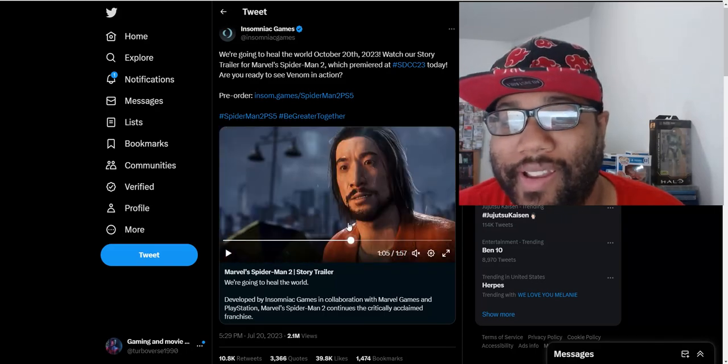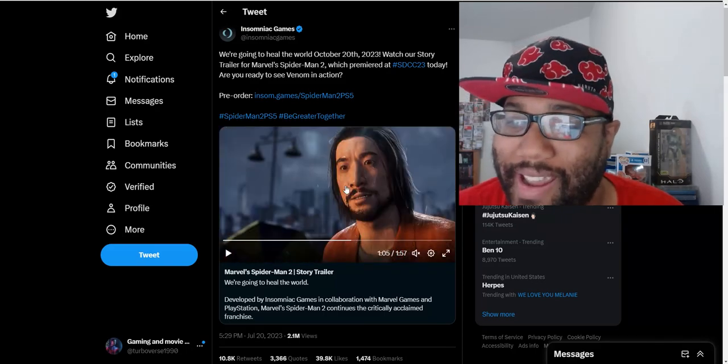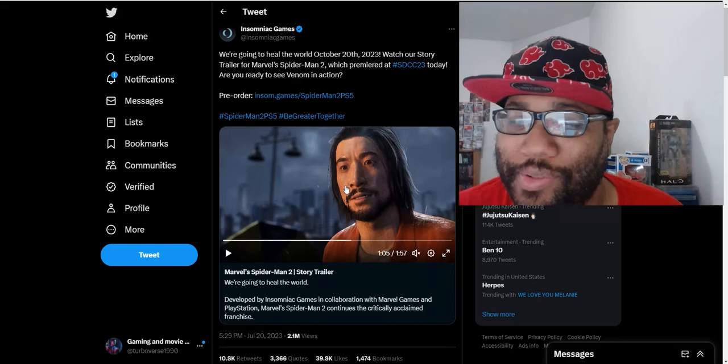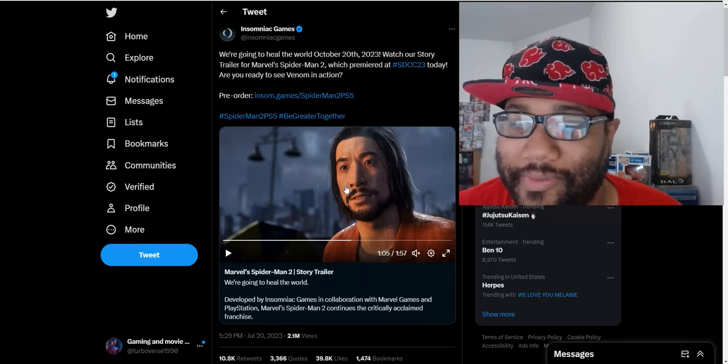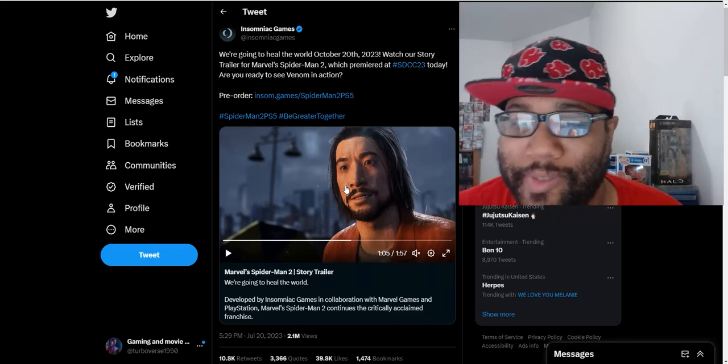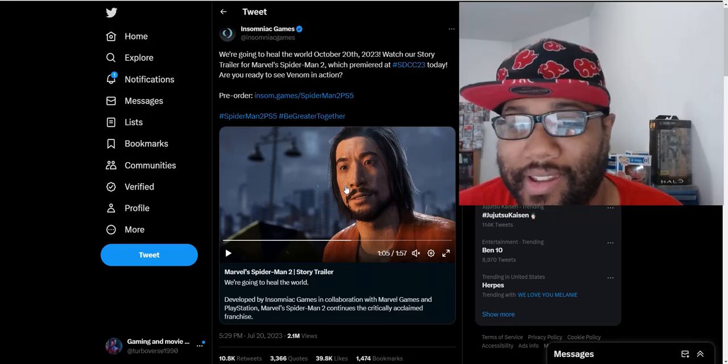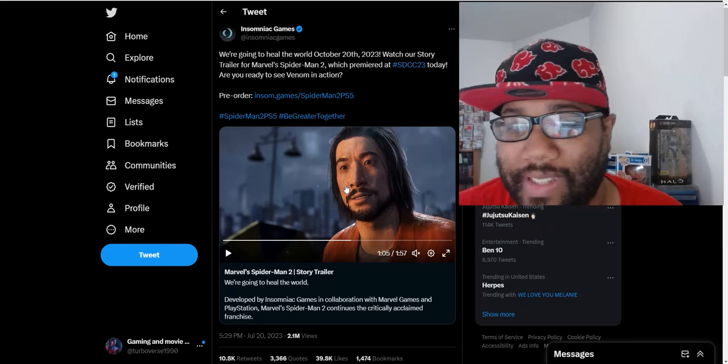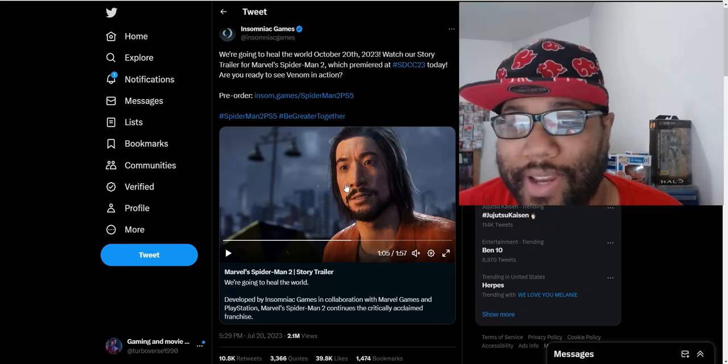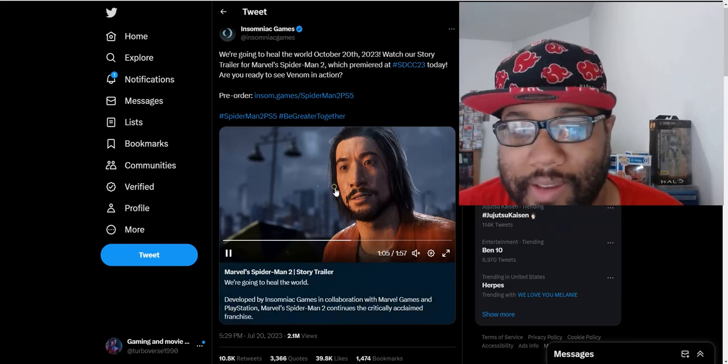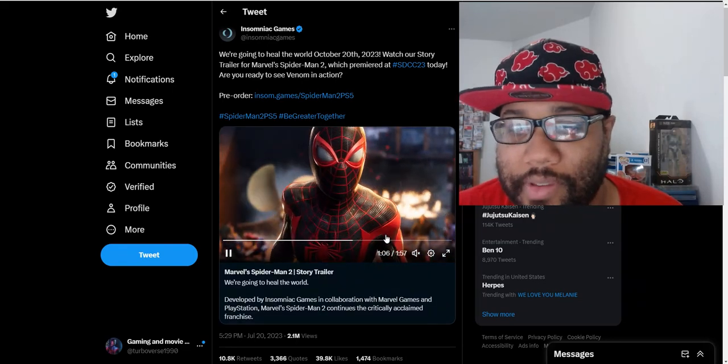This was another reveal. Apparently this is supposed to be Mr. Negative. At first I didn't even recognize who this even was. He looks completely different. I mean I guess he's been in jail, his hair grew up.